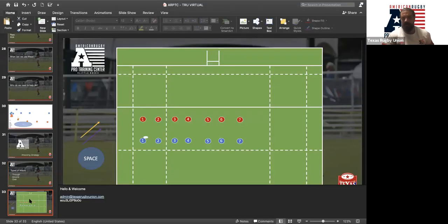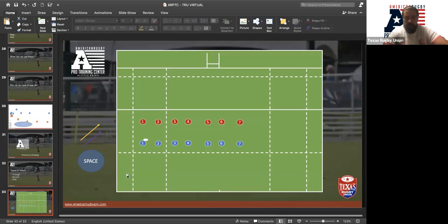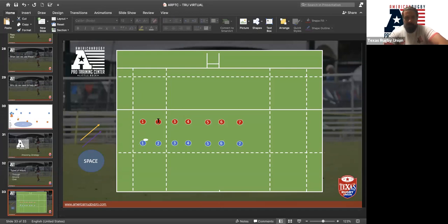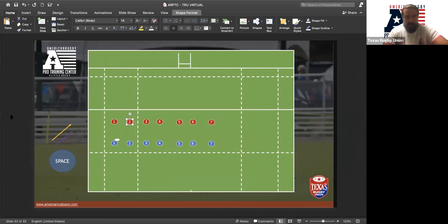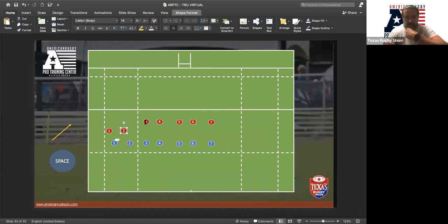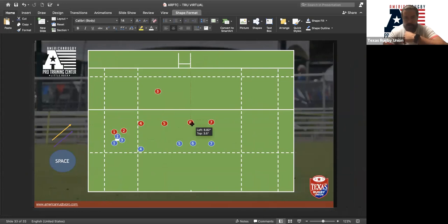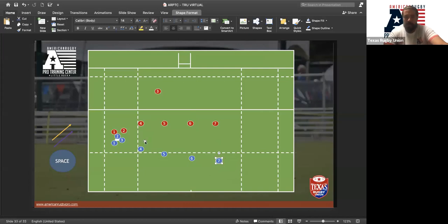We're going to go through some scenarios. We'll take a sevens game because it's easy to move players around the screen and it becomes really obvious what we're looking to do. So let's start with a ruck in this corner — blue team has got two players over, and the defense is set up in this kind of formation.